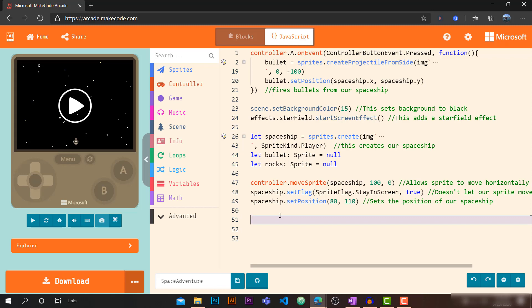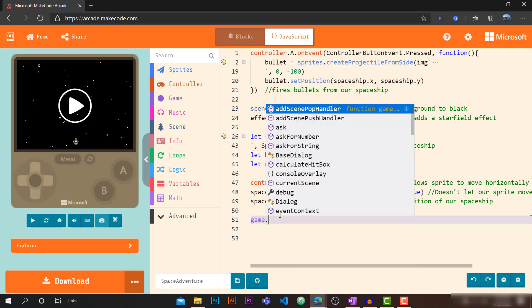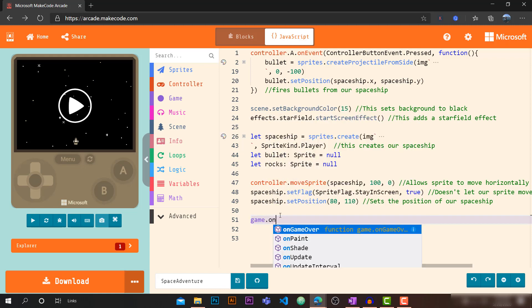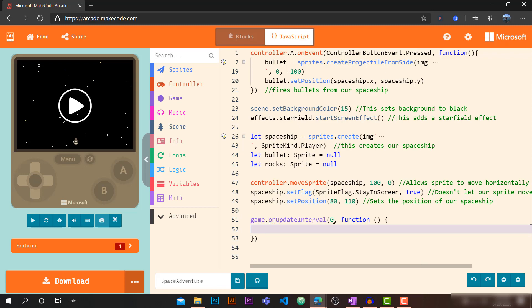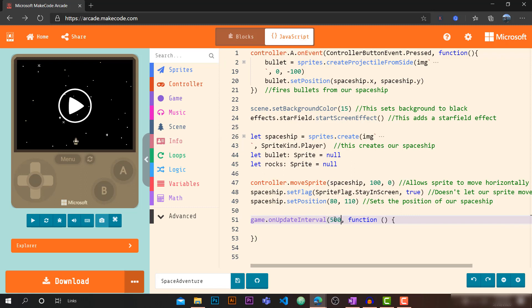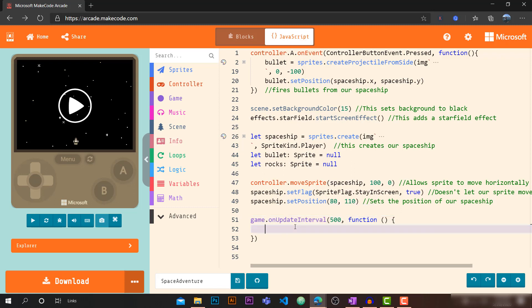Next we want to create another event block that runs every 500 milliseconds. Let's write `game.onUpdateInterval` — we already have this syntax available. We put 500 here, so every 500 milliseconds this function will run.